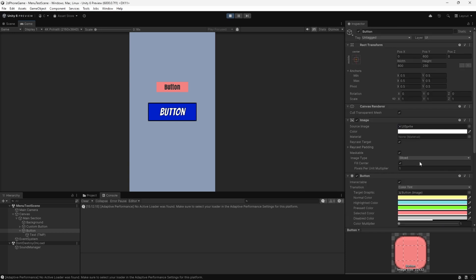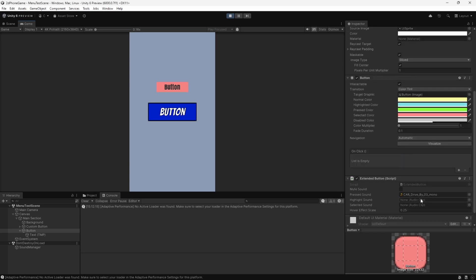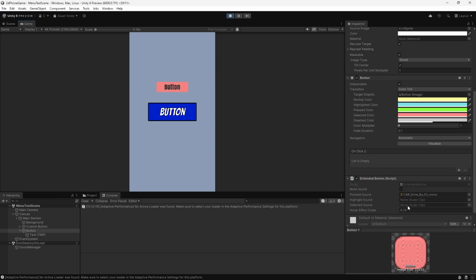You can see that's working there. Yeah, that's how you create the extended button script, and then again you can attach this as needed to the different buttons you have to include the sound and the scaling and any other animations.